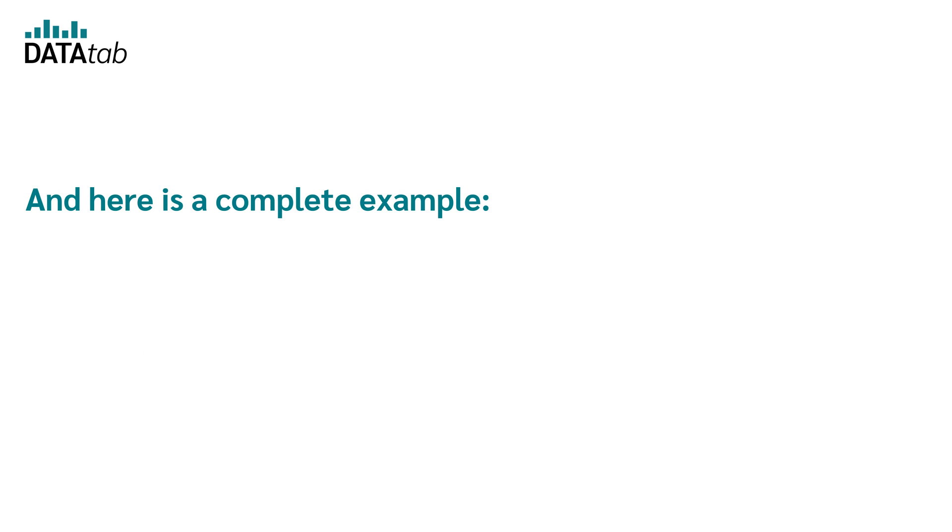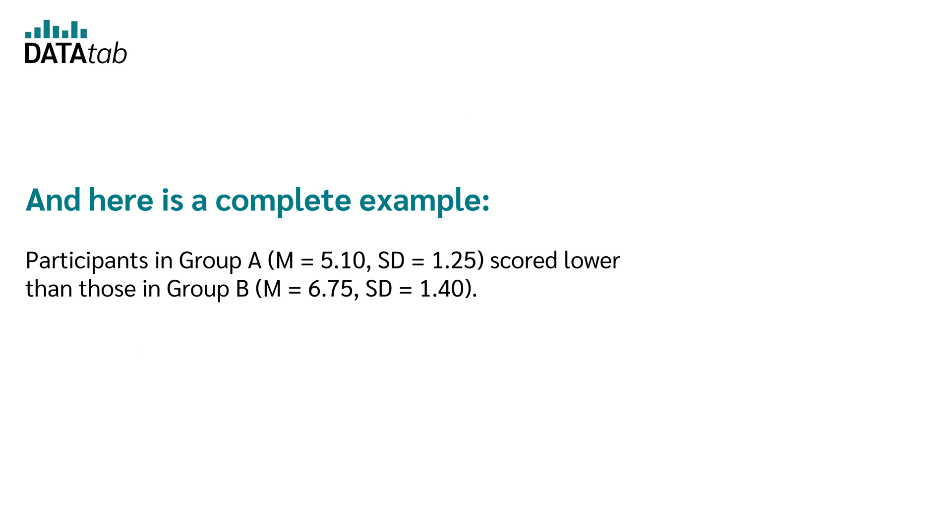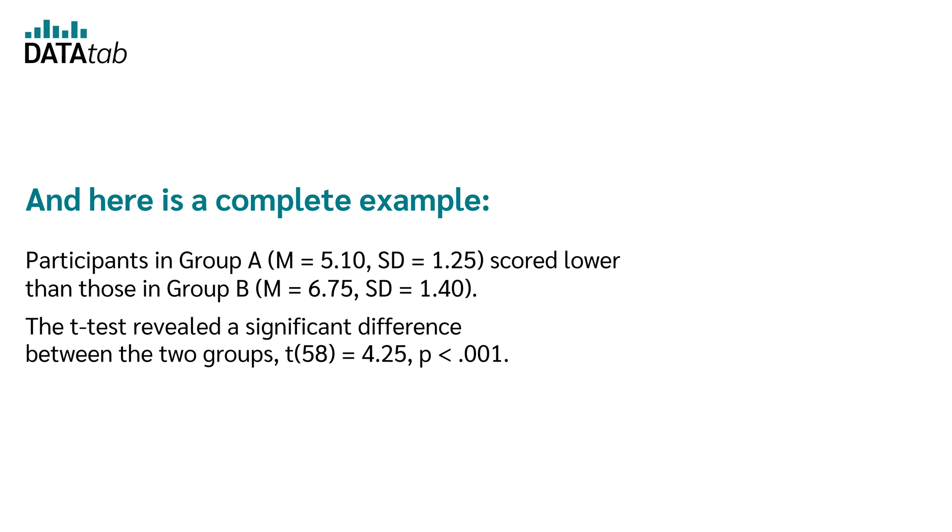And here is a complete example. Participants in group A, M equal to 5.10, SD equal to 1.25, scored lower than those in group B, M equal to 6.75, SD equal to 1.40. The t-test revealed a significant difference between the two groups.